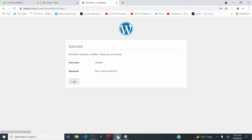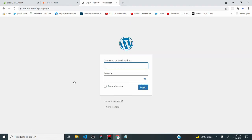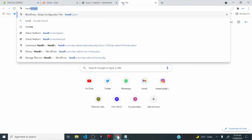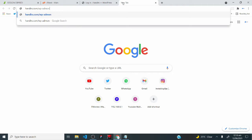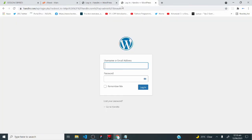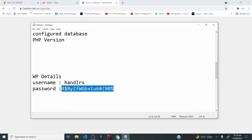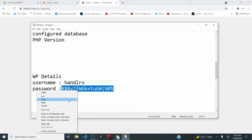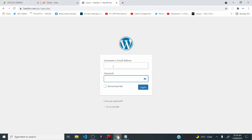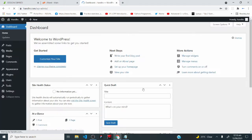Click the login button to log in to your WordPress dashboard. Whenever you want to make changes to your WordPress website, go to handlers.com/wp-admin and hit enter — you'll be taken to this login page. Enter your username 'handlers' and your password, then click login. Welcome to our WordPress dashboard!